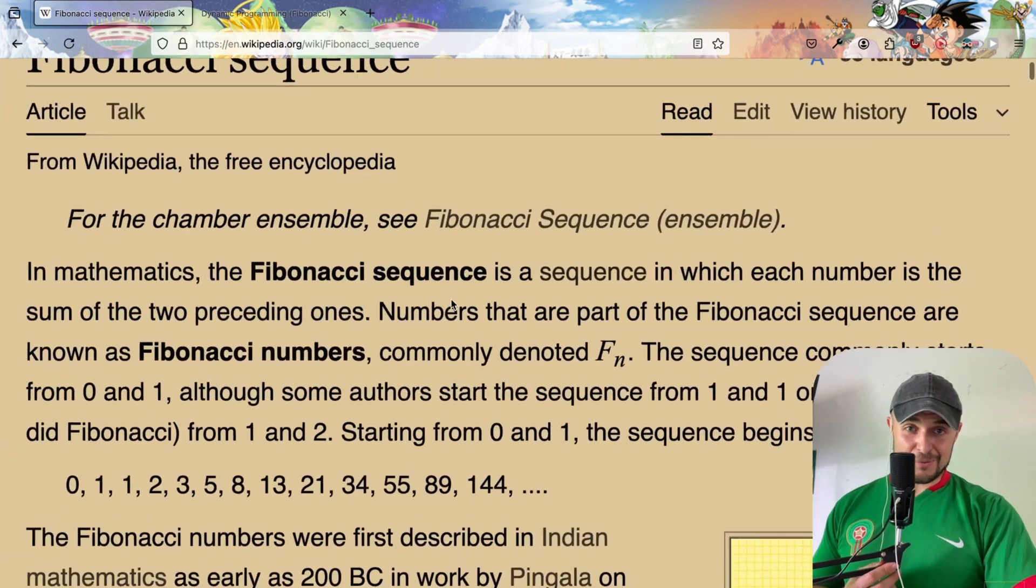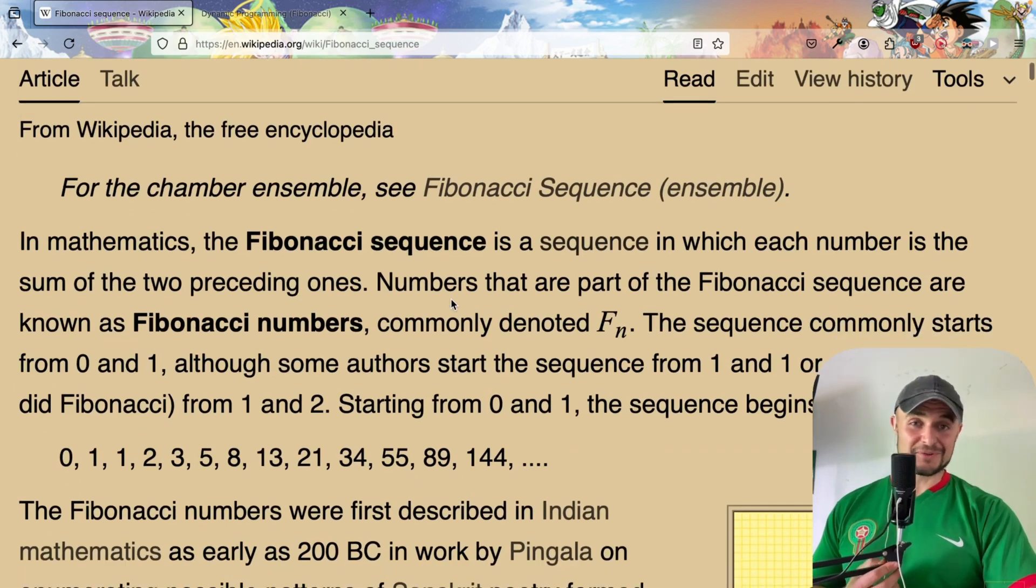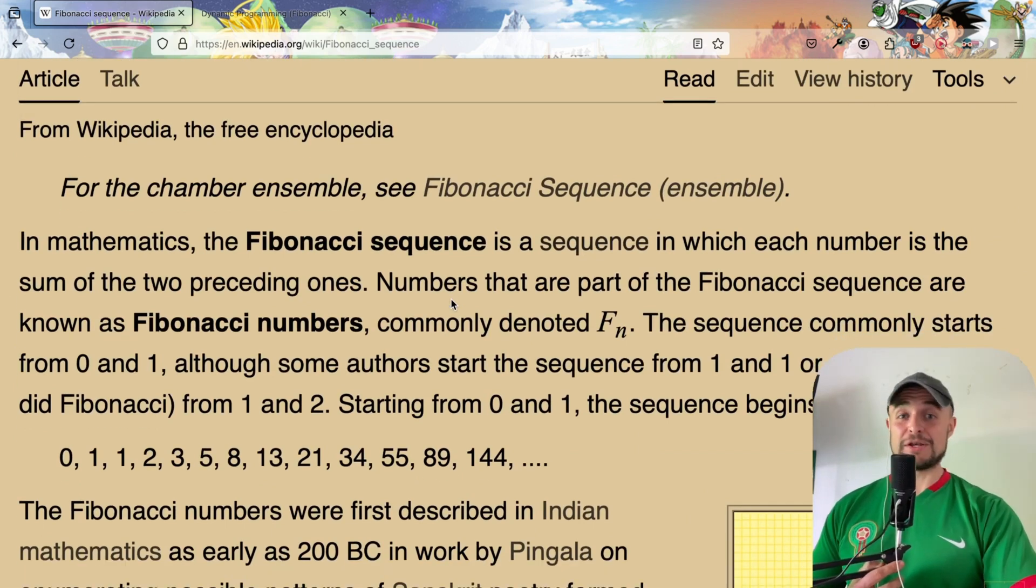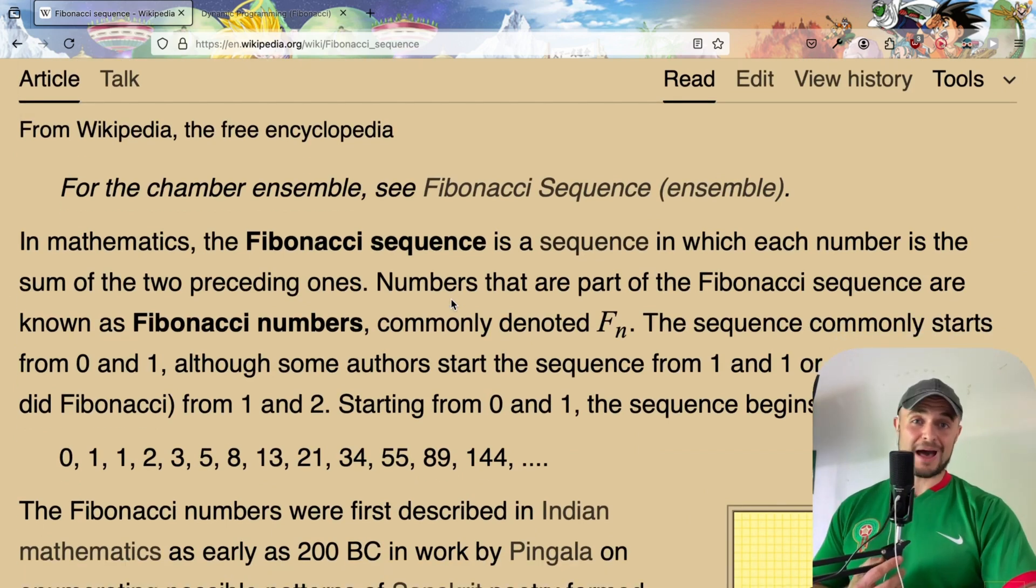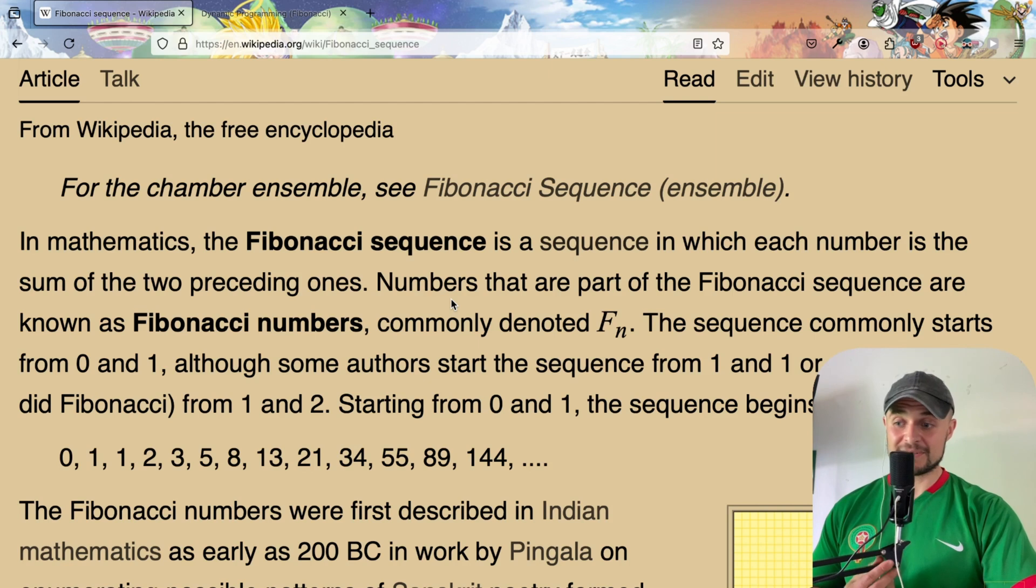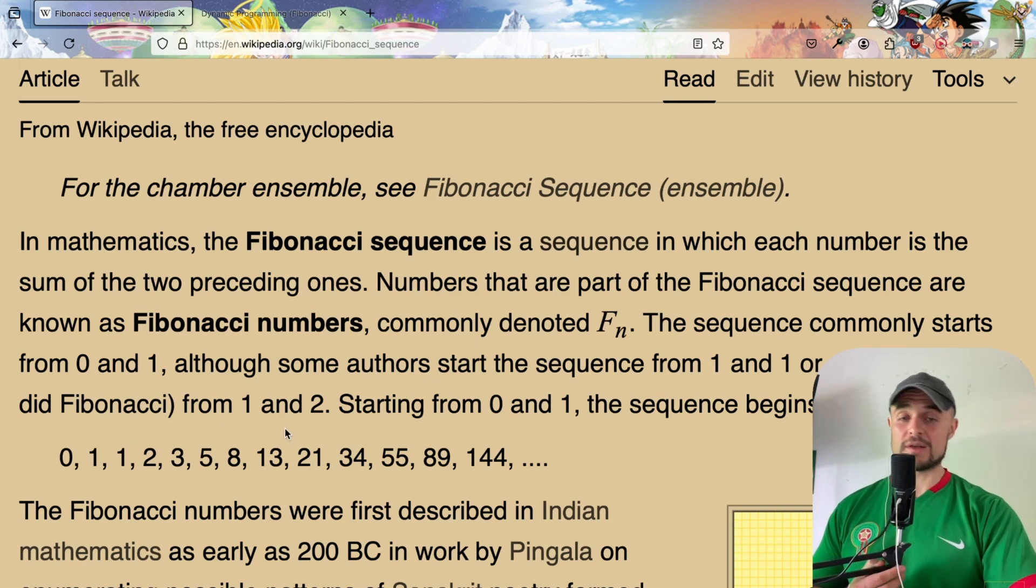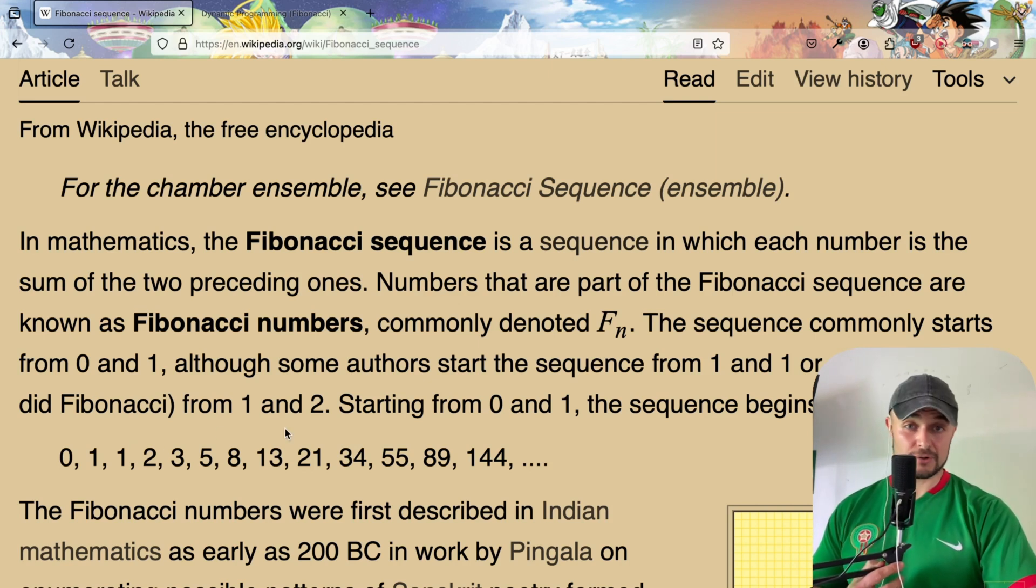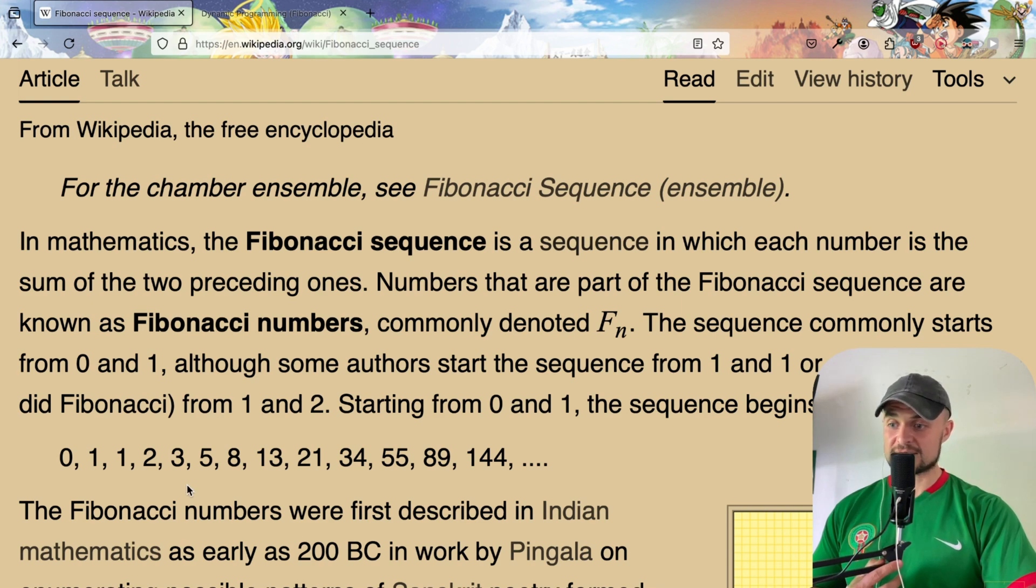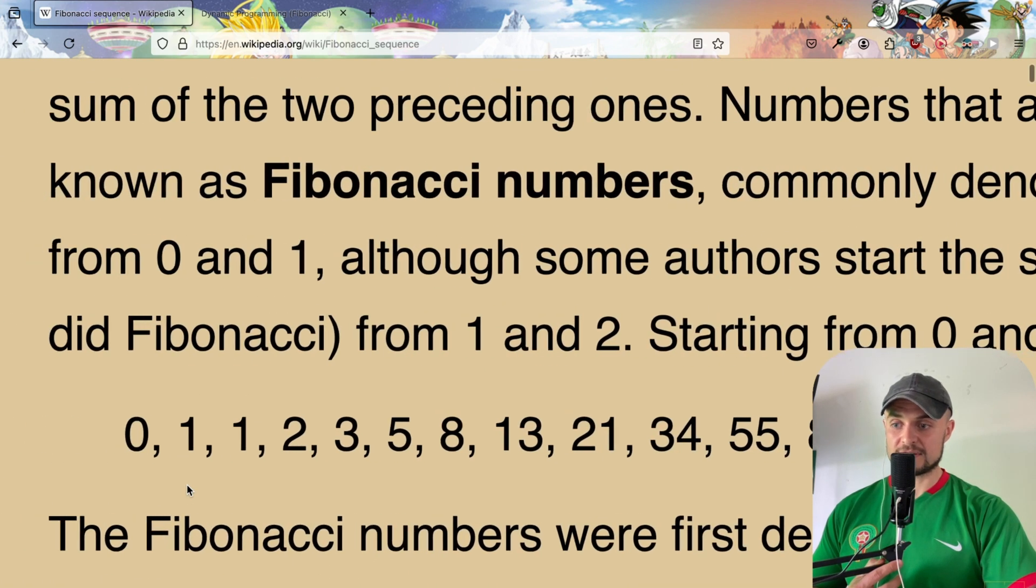You probably already know what I'm talking about because every computer science student in this planet knows about Fibonacci. We stumble upon this sequence of numbers once you have to study recursion. Why is that? Because this series has a fancy characteristic.